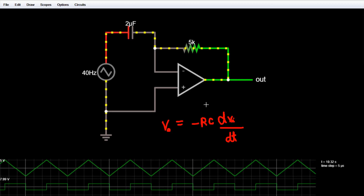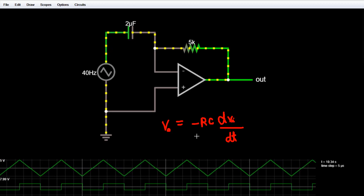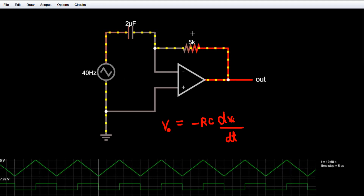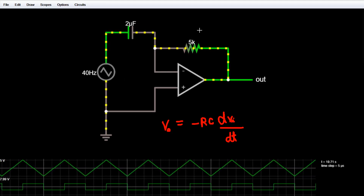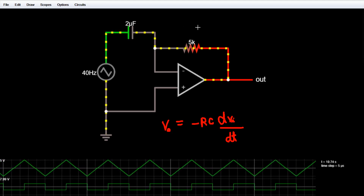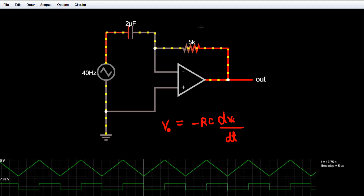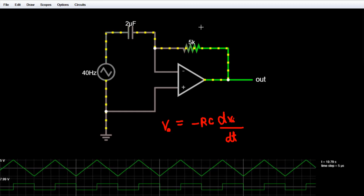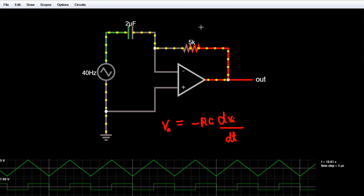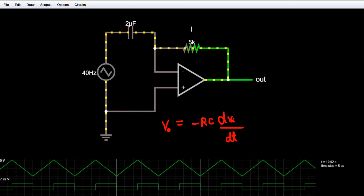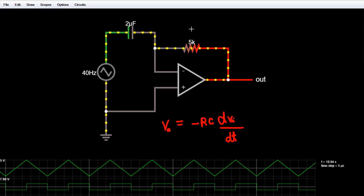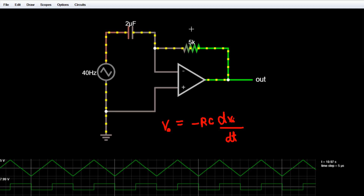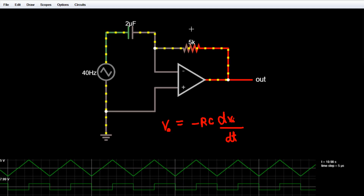You should also understand that this equation is true for any frequency signal. As I have already told you, this is an ideal differentiator using an operational amplifier. But there are some limitations: this differentiator circuit becomes unstable and starts to oscillate at high frequencies. It also becomes very sensitive to noise at high frequencies, so when amplified, this noise starts to dominate the message signal.